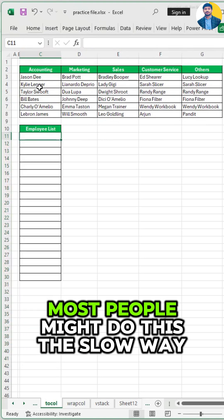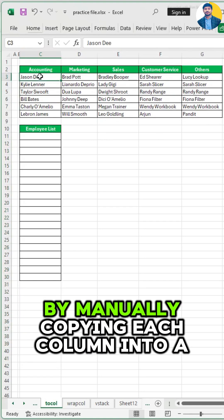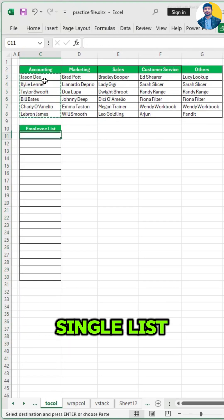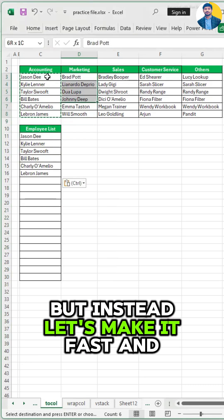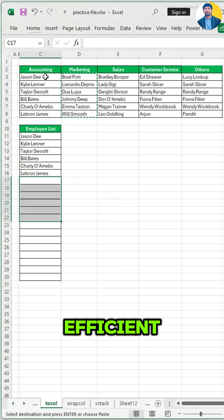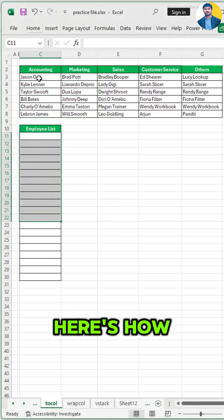Most people might do this the slow way by manually copying each column into a single list. But instead, let's make it fast and efficient. Here's how.